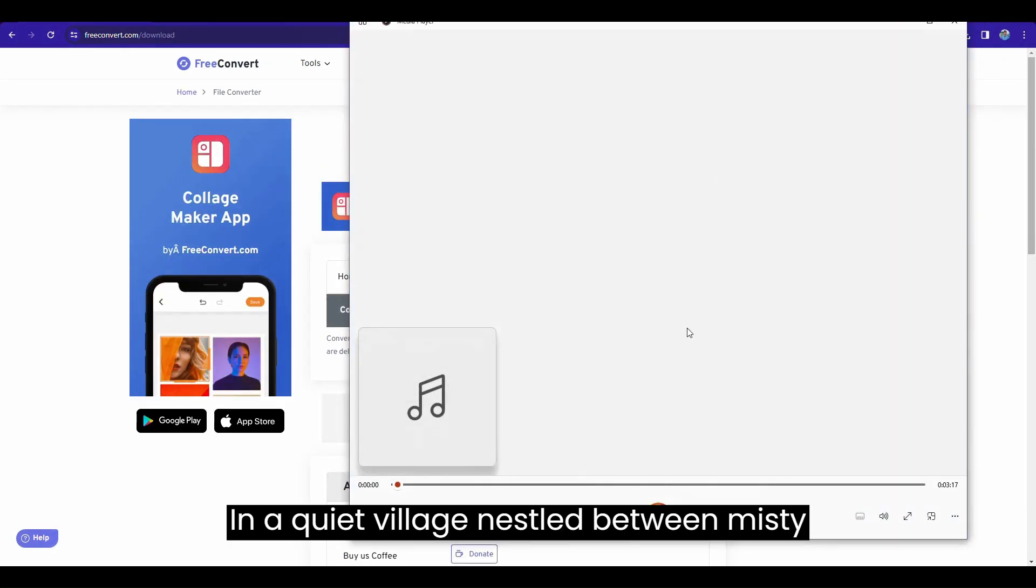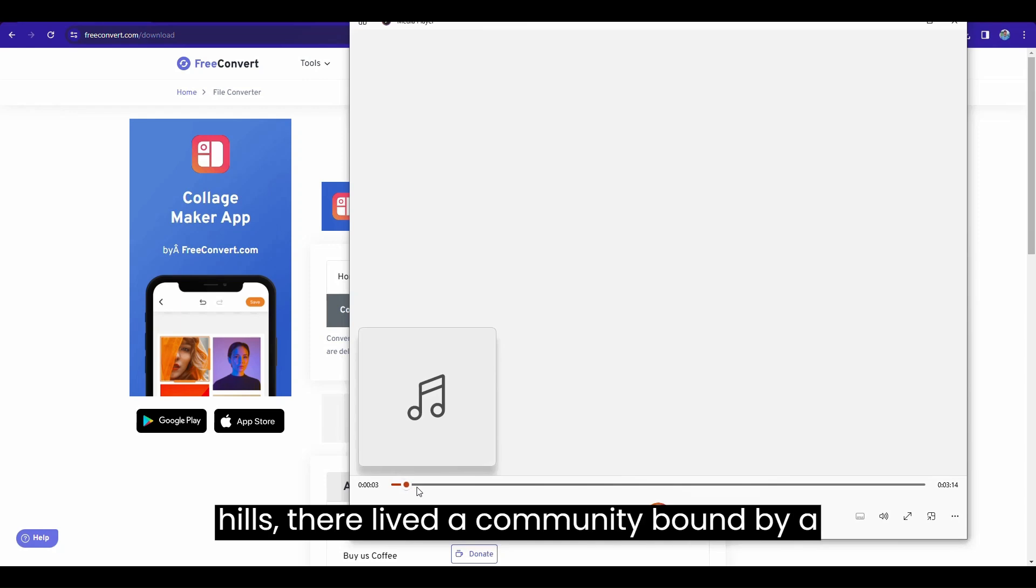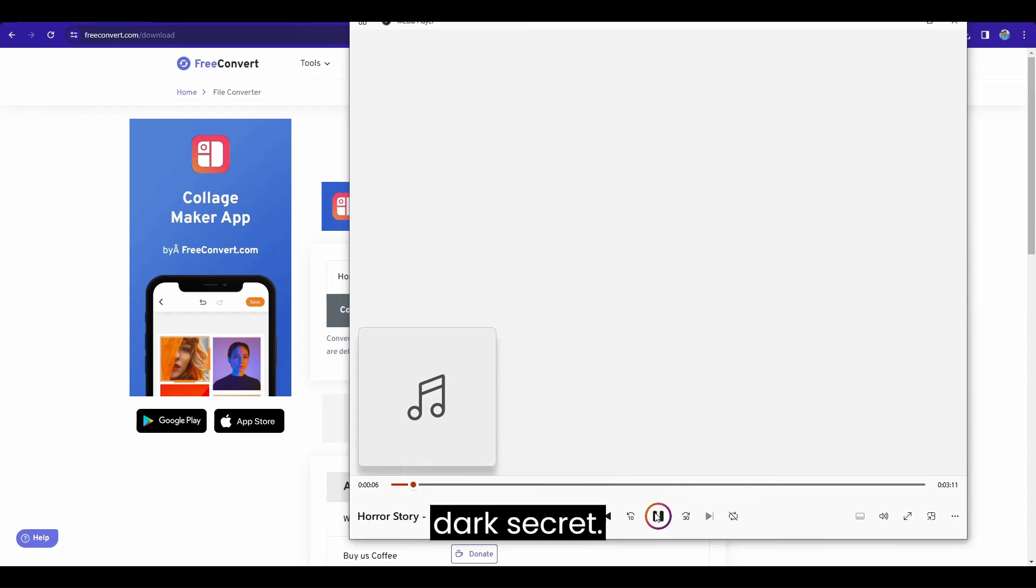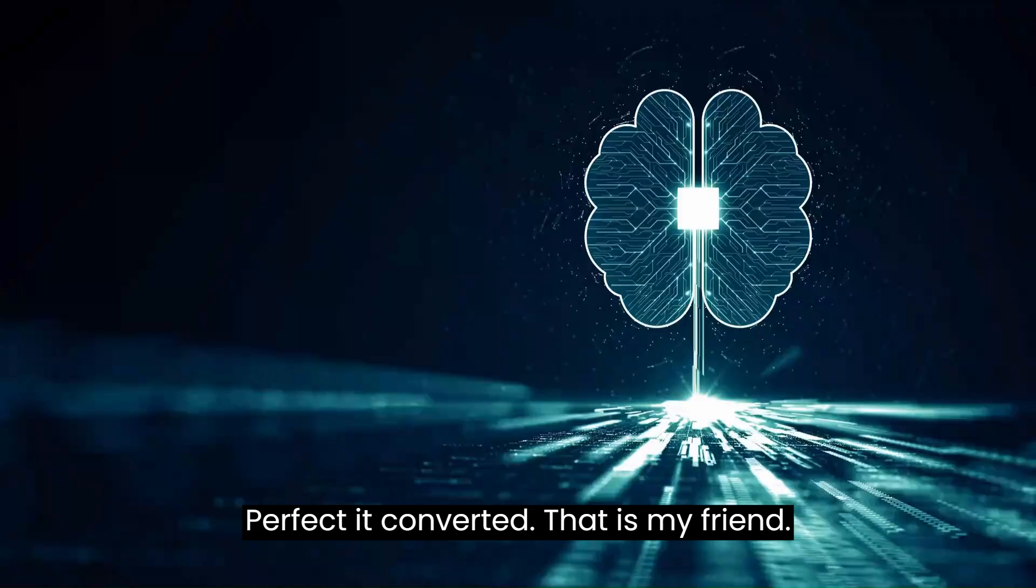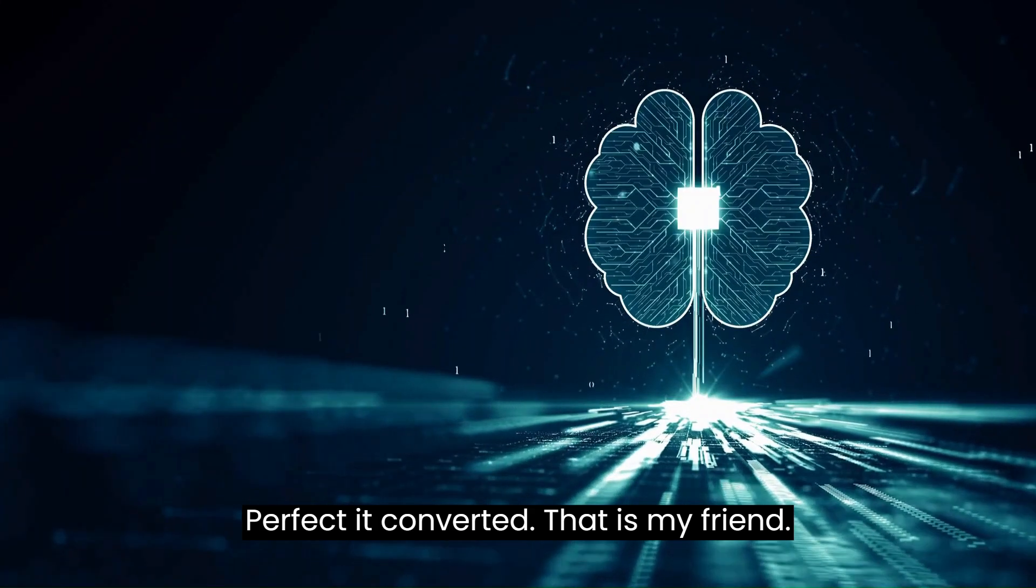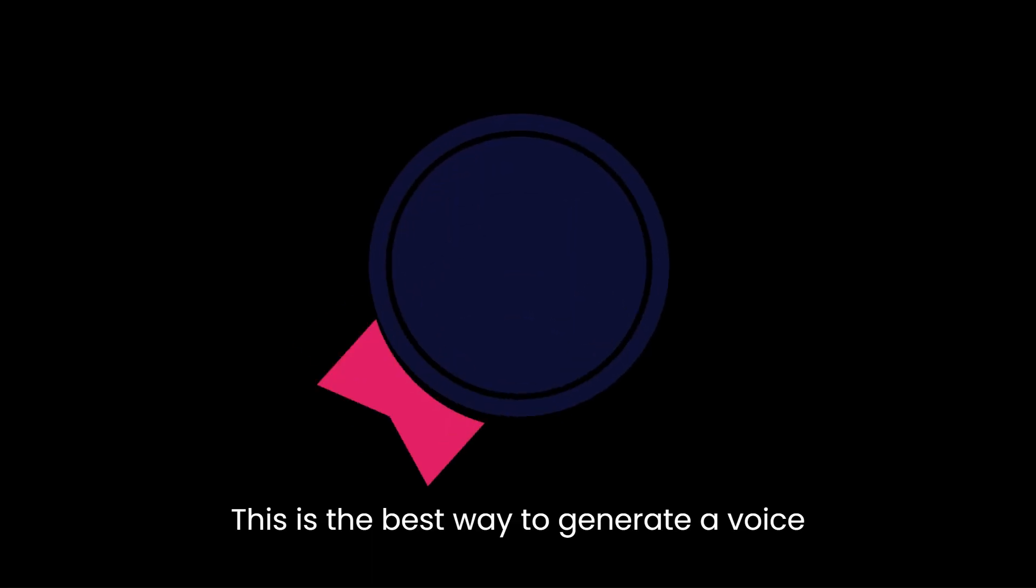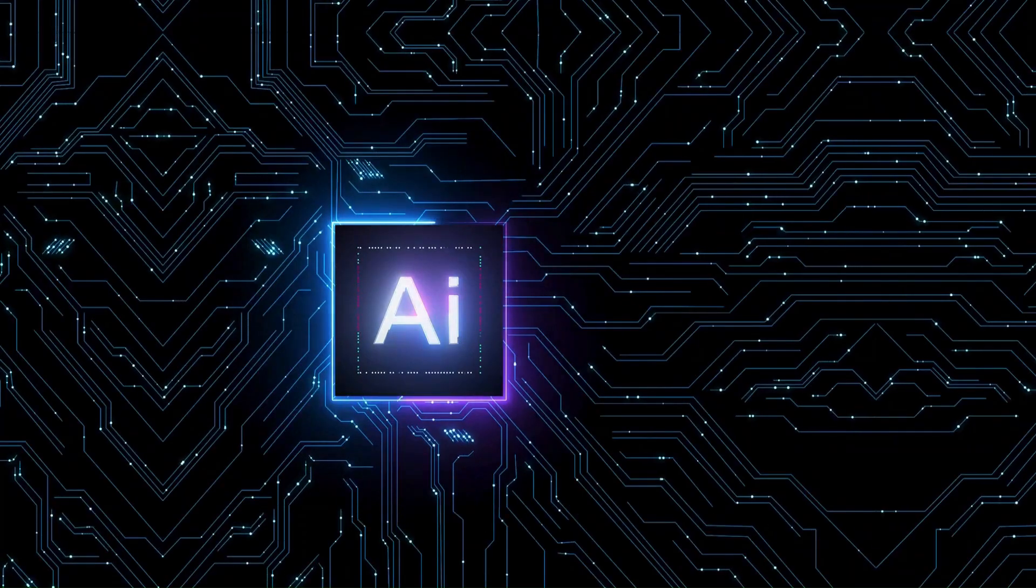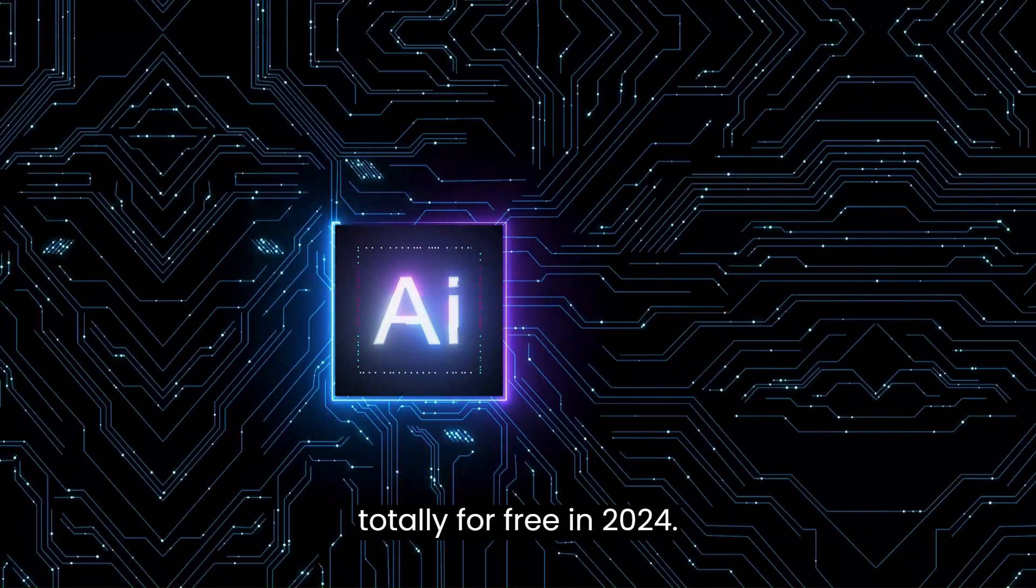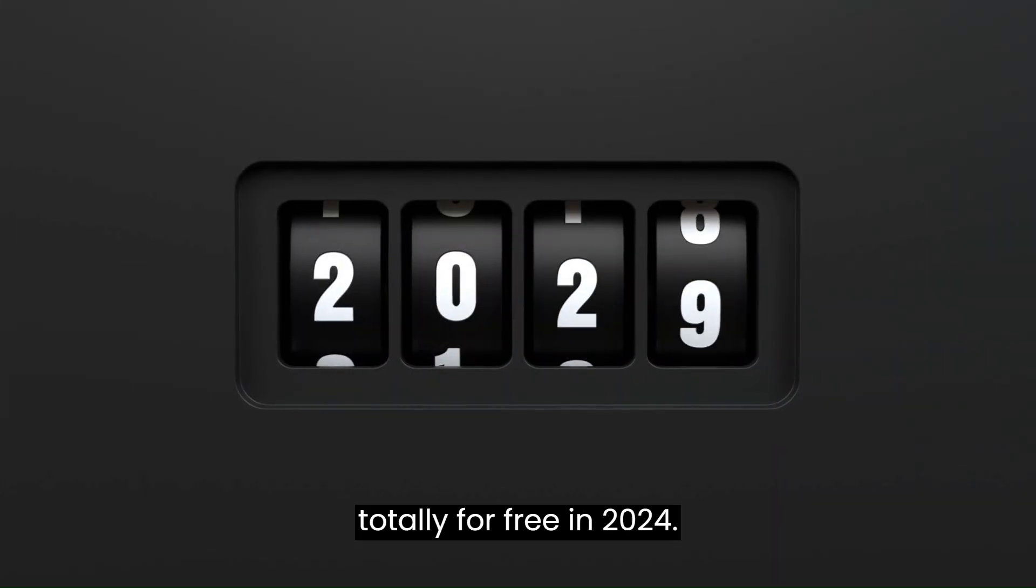In a quiet village nestled between misty hills, there lived a community bound by a dark secret. Perfect, it converted. That is it, my friend. This is the best way to generate AI voice totally for free in 2024.